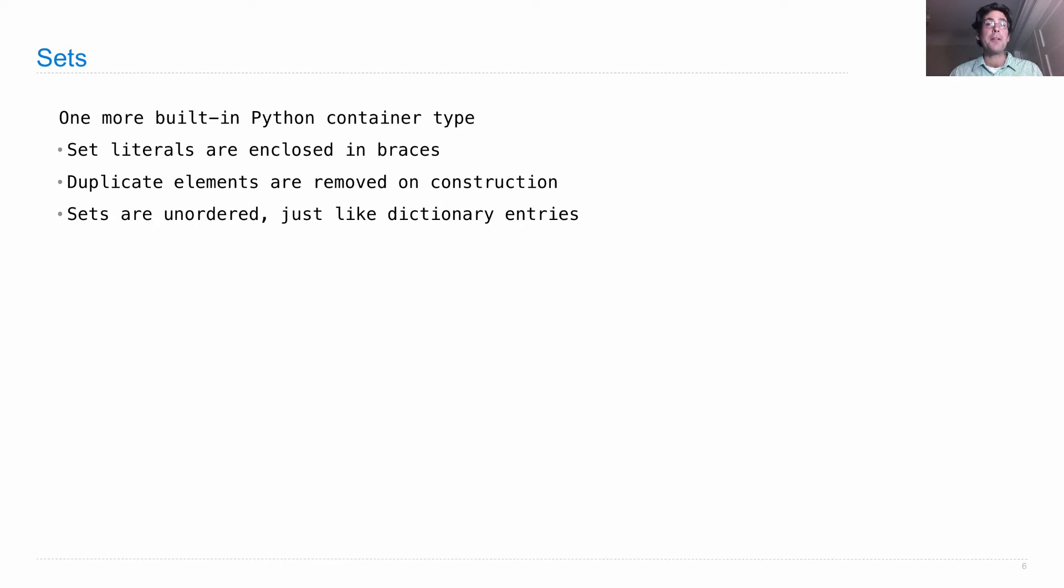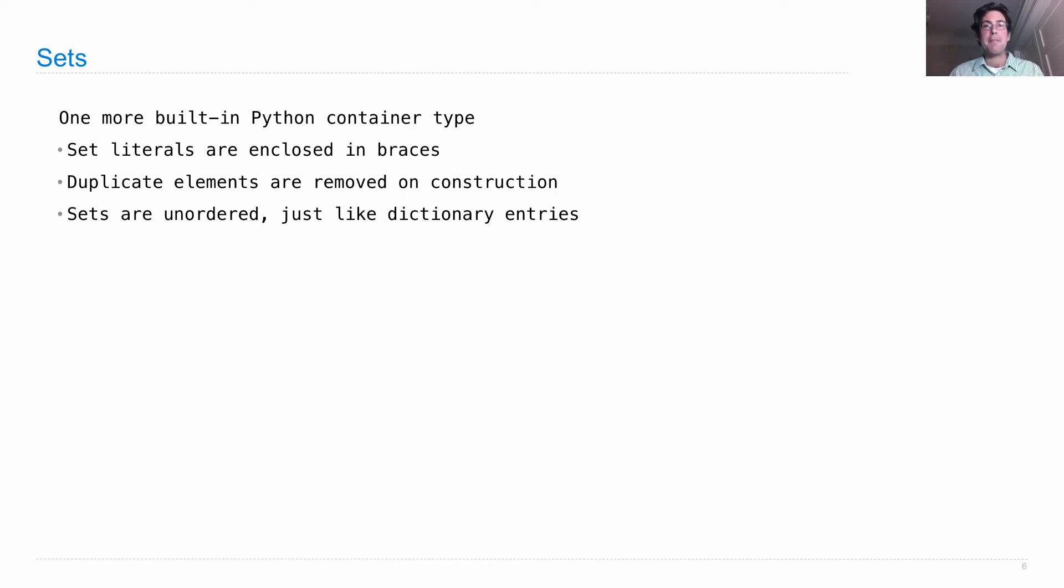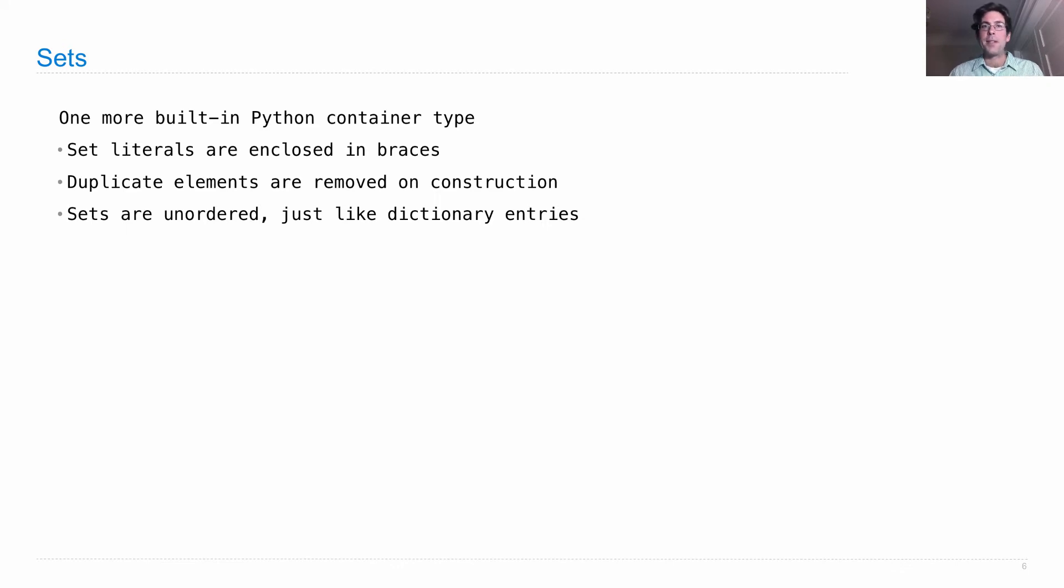They're also unordered, just like dictionary entries. In fact, they have the additional restriction, which is the same as dictionary entries, that you can't put in a mutable built-in type inside of a set, just like you can't use one for a dictionary key.